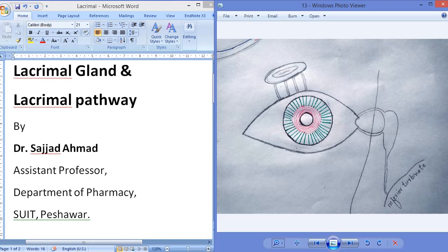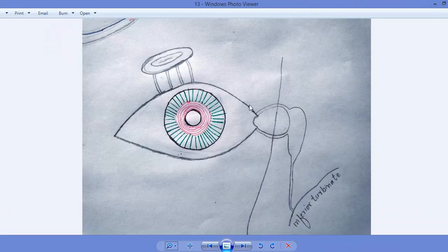Today we are going to learn about the lacrimal gland and lacrimal pathway. A lacrimal gland is an exocrine gland present below the upper eyelid, responsible for the secretion of lacrimal fluid or tears. This is the first slide, and in this slide we can see the pathway of lacrimal secretion.